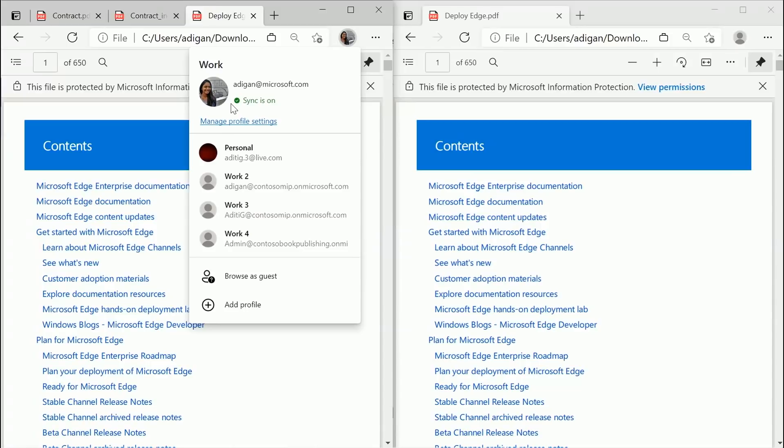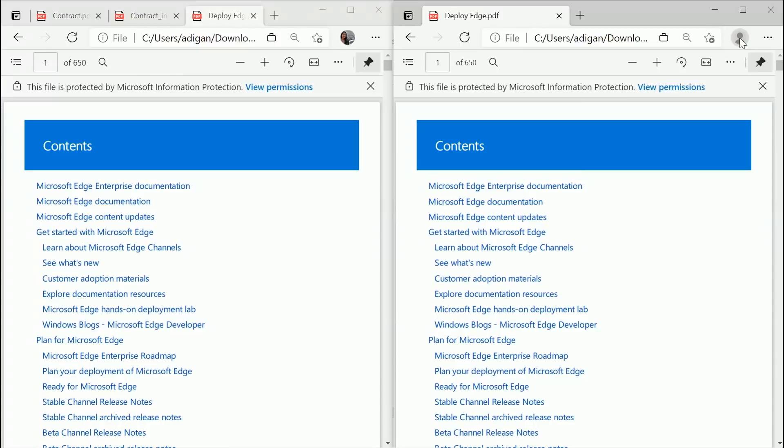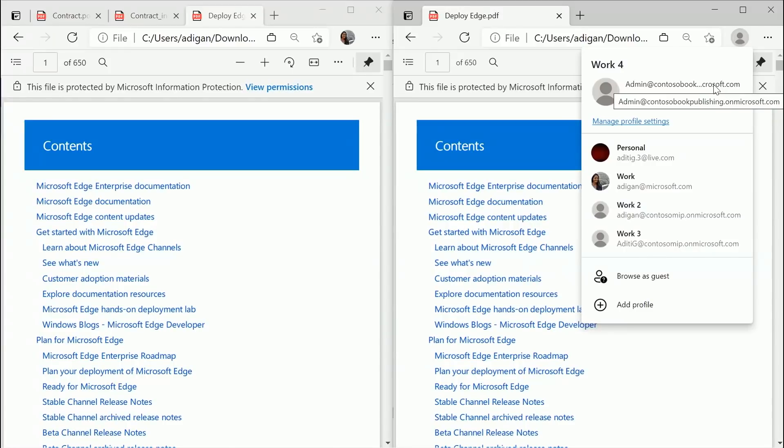This is adikyan at microsoft.com. And this is admin at Contoso Book Publishing dot on microsoft.com. And they're both able to access the same file simply because MIP has given the permission to. It's really that seamless.